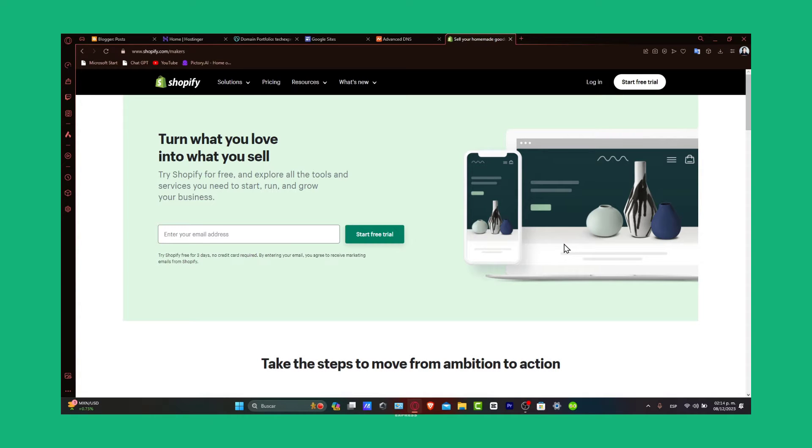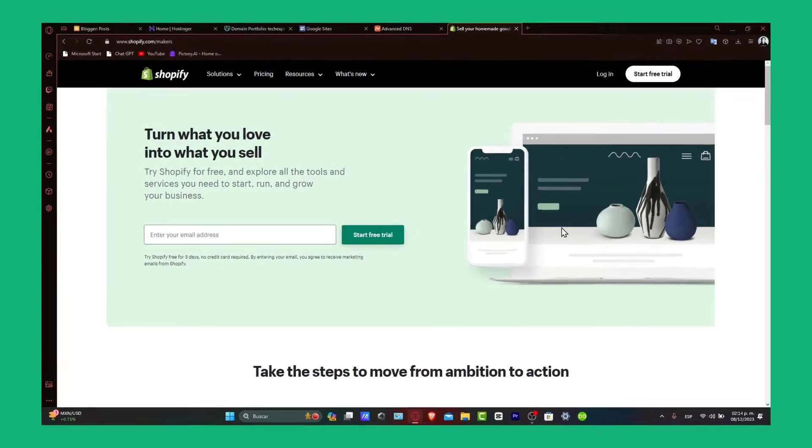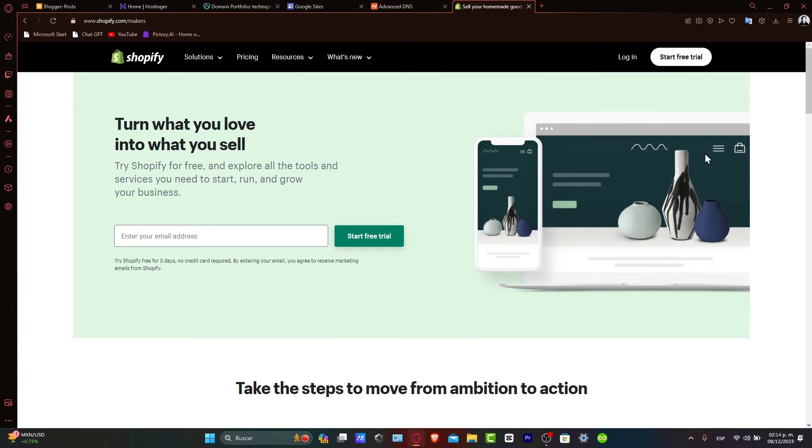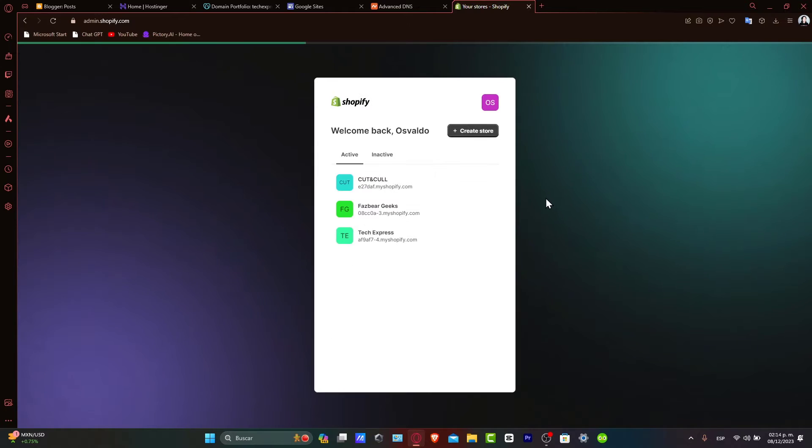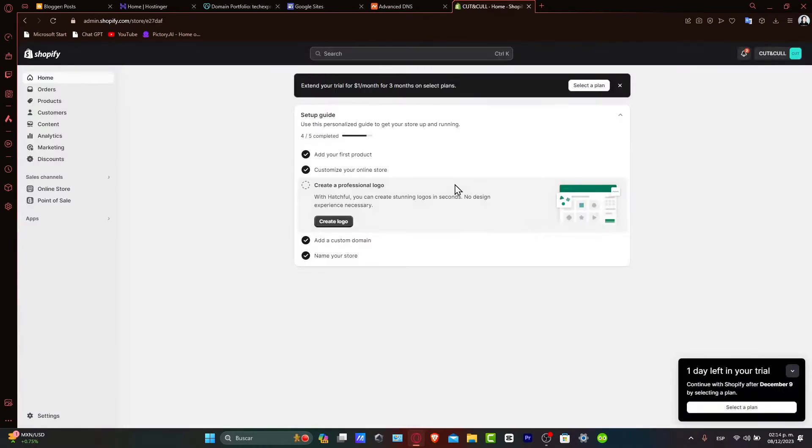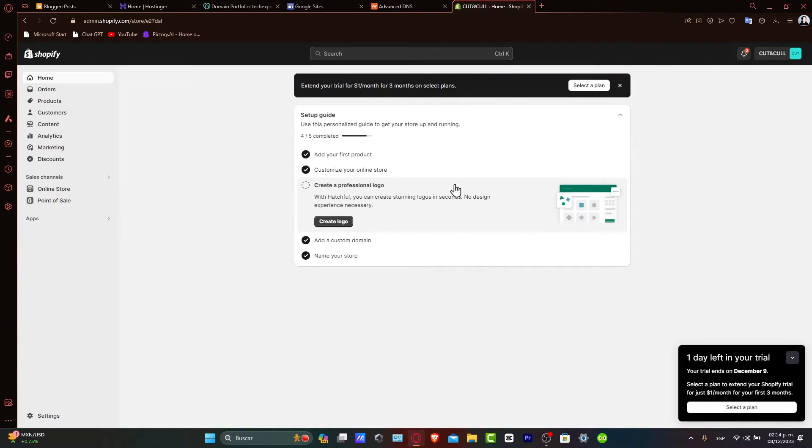Let's dive into domain management in Shopify. Domains are a crucial part of your Shopify store identity. Sometimes you might need to remove a domain. Maybe you're rebranding or you no longer need a specific domain. It's important to handle the process carefully to avoid any impact on store accessibility.